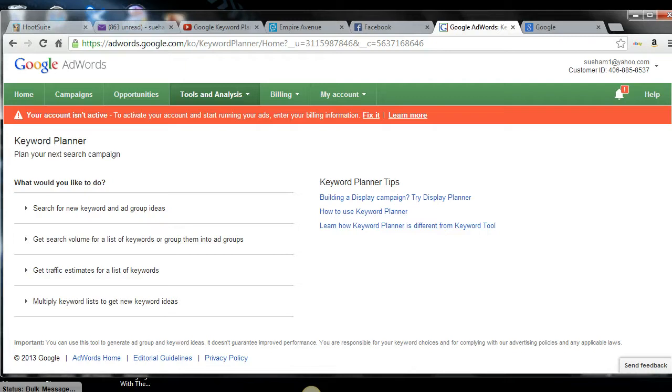Hey everybody, Celandia Hammond here, affectionately known as Sue Hamm Baby. And in this video, I am going to teach you how to use the Google Planner.